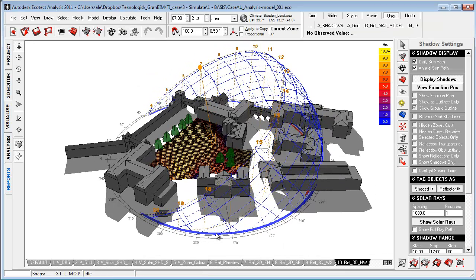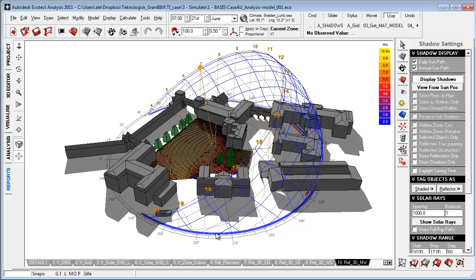The phase of pre-design is all about understanding the specific climate using tools like WeatherTool, Vasari, and Revit for doing reference simulation that can serve as a measuring point and design inspiration in the following process.